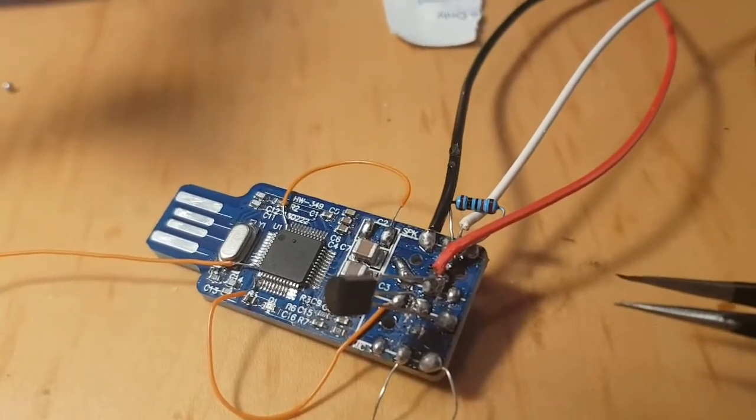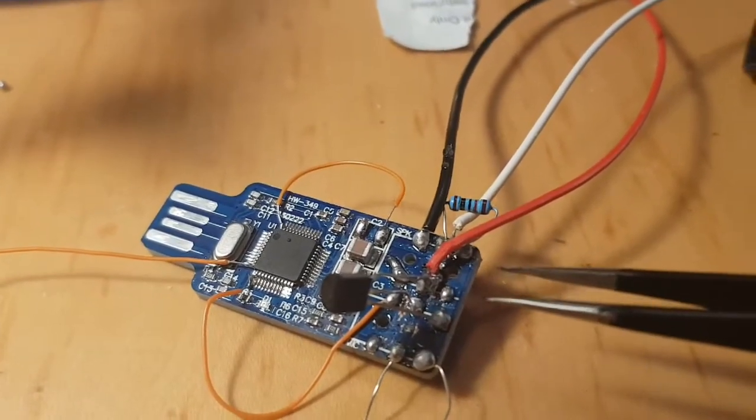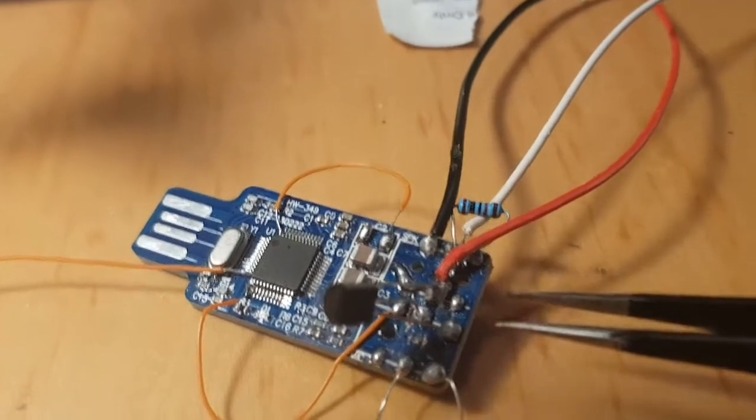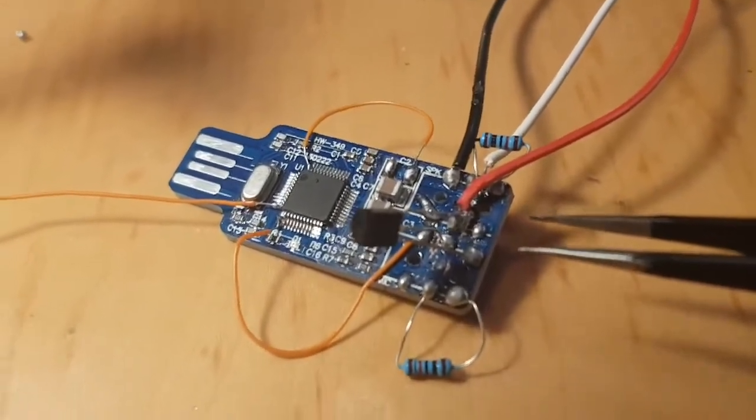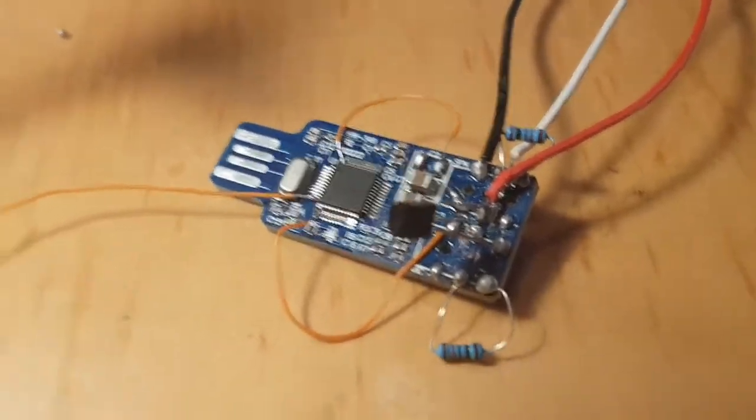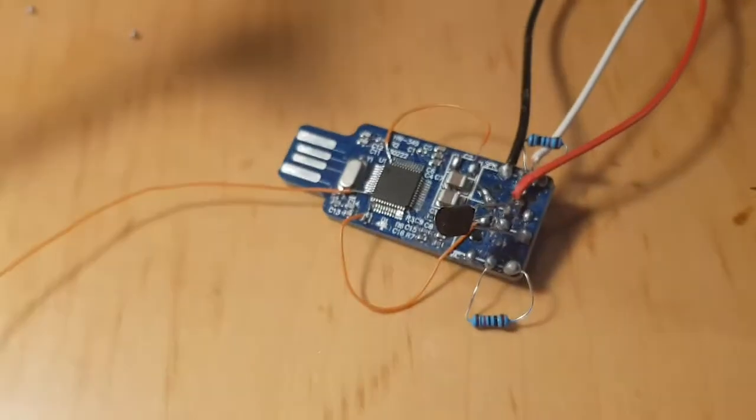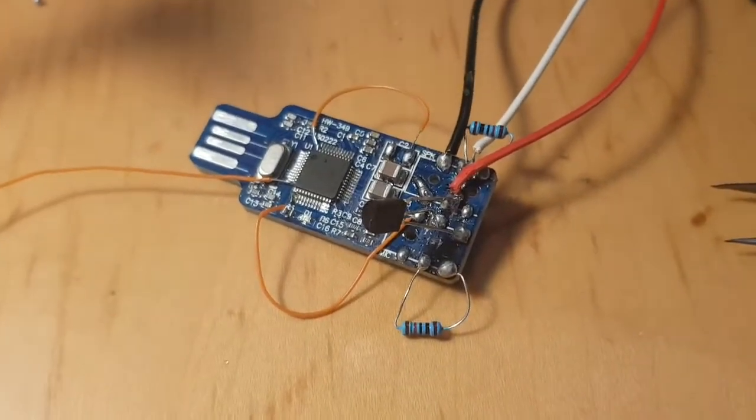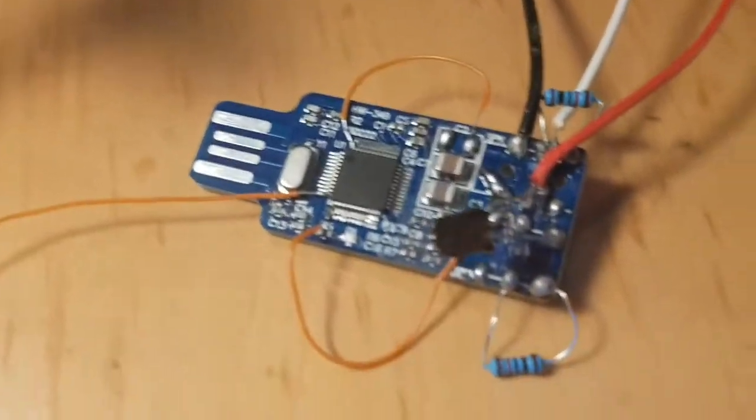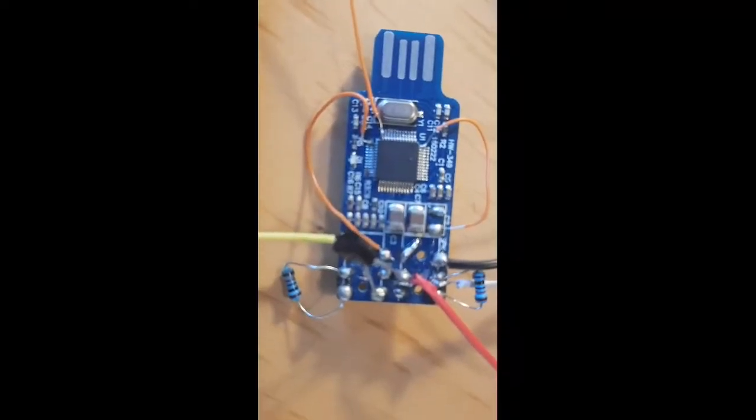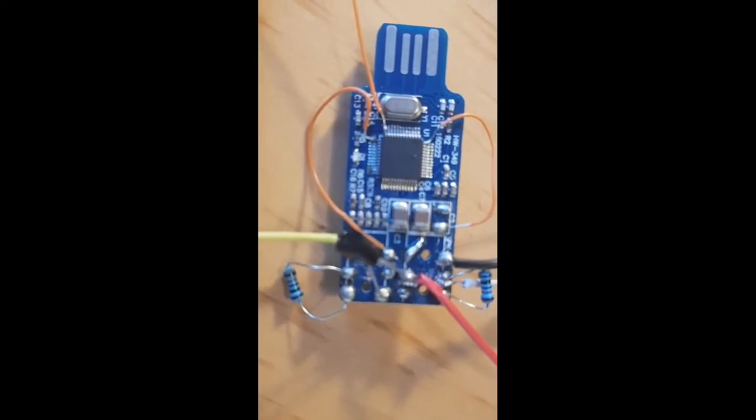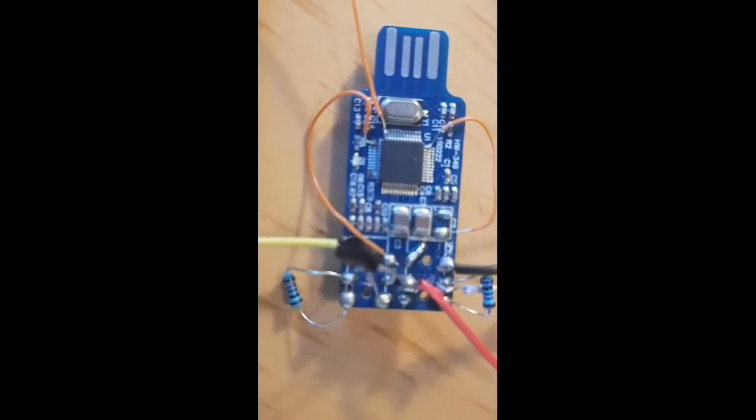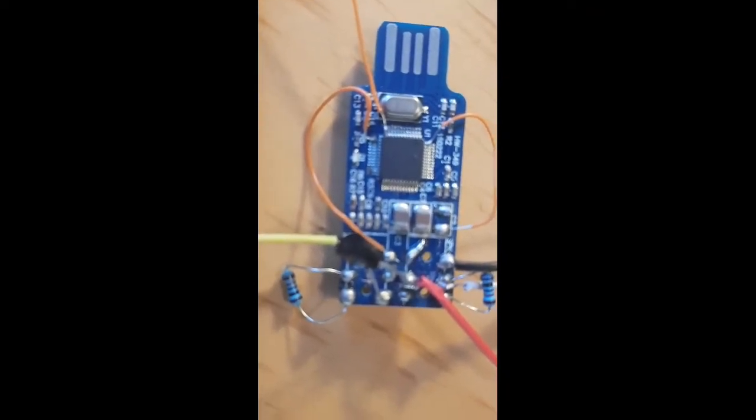I think that's it. We broke the tracks as per instructions. A 1k between 11 and 12, and a 10k just above.